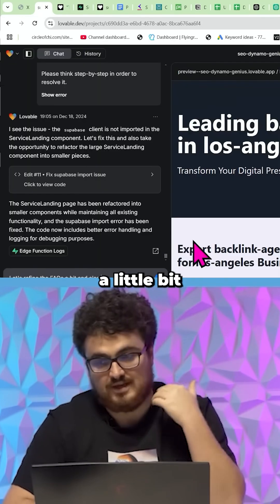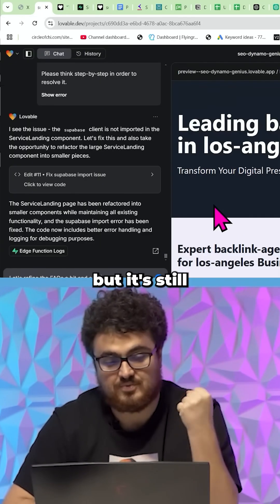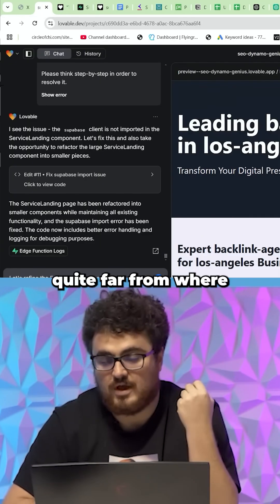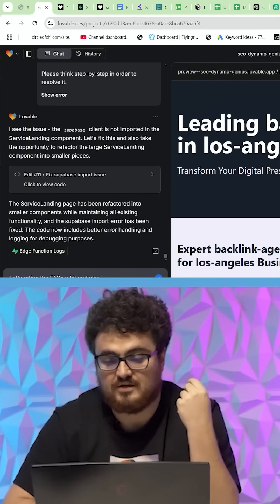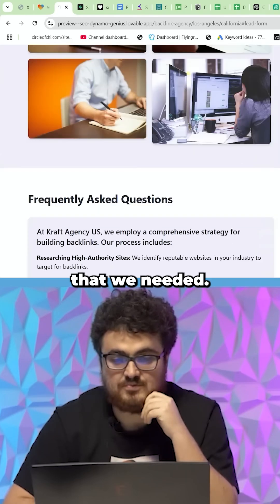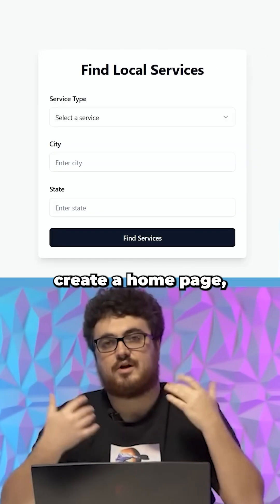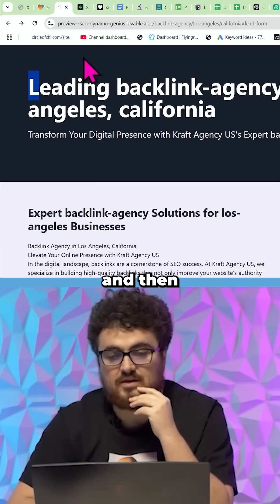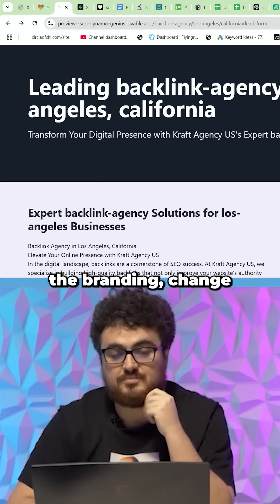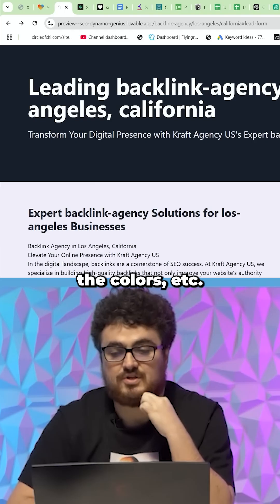I'm probably going to work a little more on this — it's still quite far from where we'd want it to be. But we've got all the base elements we need. You'd want a home page, a header, changed branding, updated colors, and to make sure everything works.